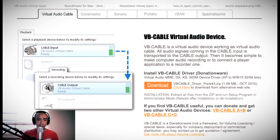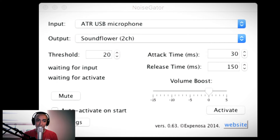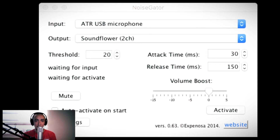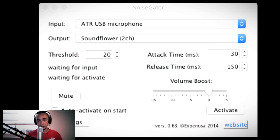Babalik tayo kay Noise Gate. Pagbalik natin kay Noise Gate, yung output dito ang papalitan natin. Ang output ninyo sa Windows ay yung si VB Virtual Cable. Sa Mac po ay si Soundflower. Ignore nyo yung Soundflower kung Windows kayo — Virtual Cable po hanapin ninyo dyan.